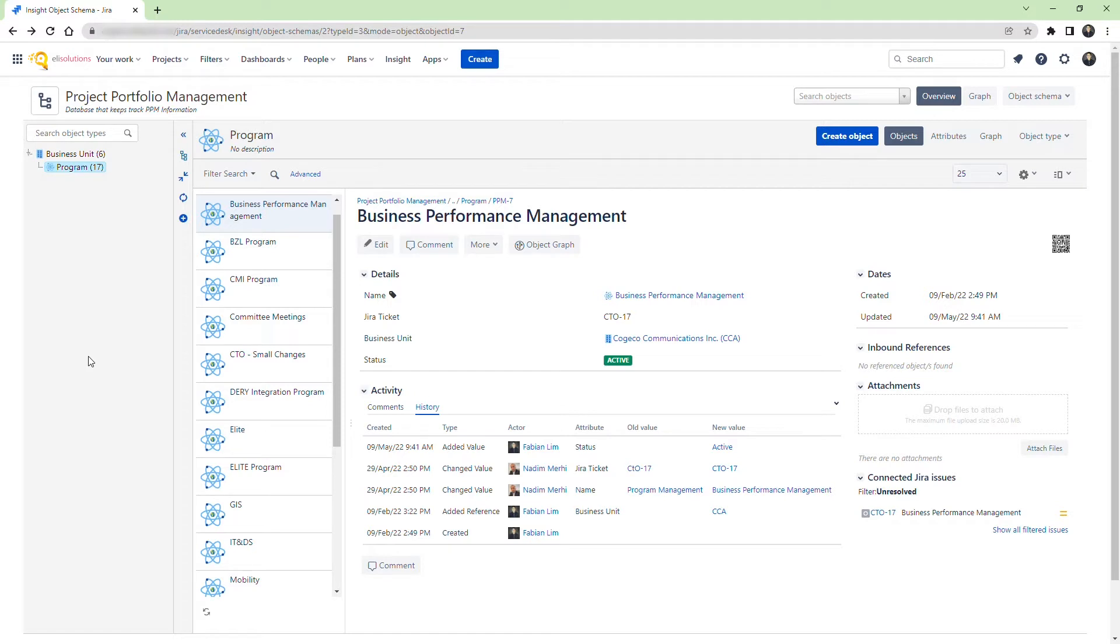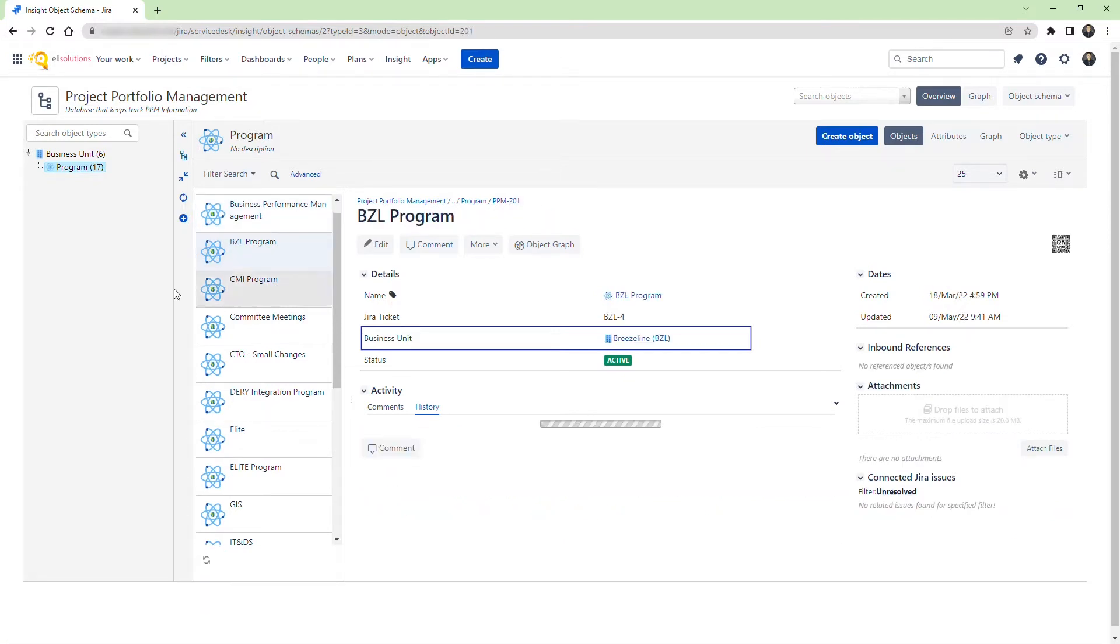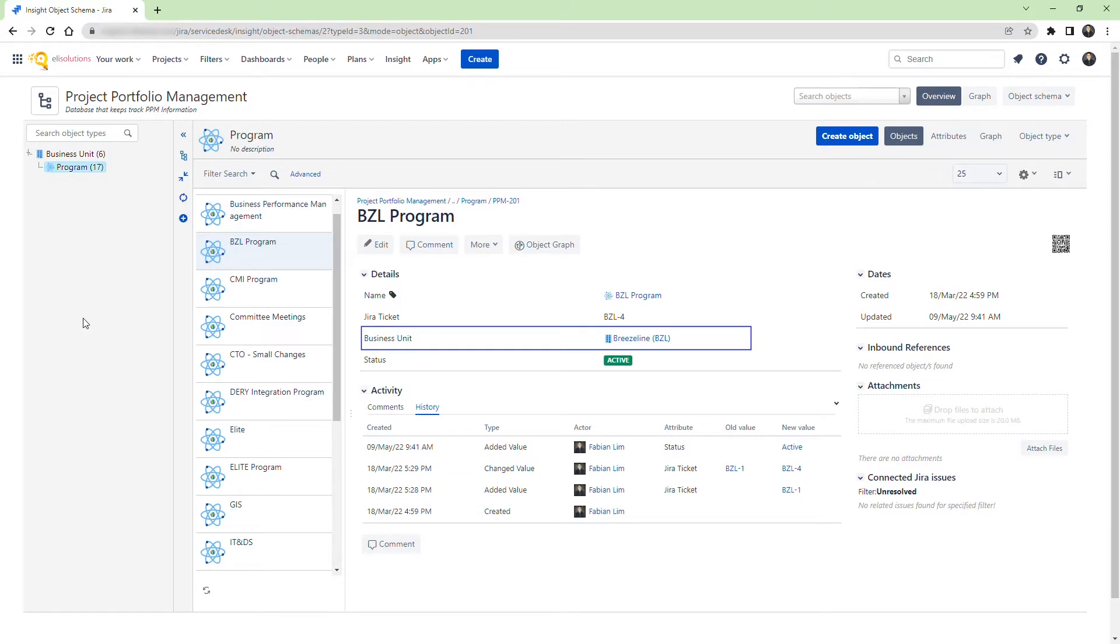We'll focus on the Business Unit attribute. The Business Performance Management object is tied to the COGICO Communications Inc. Business Unit. If we go to the BZL program, the object is tied to the BreezeLine Business Unit.